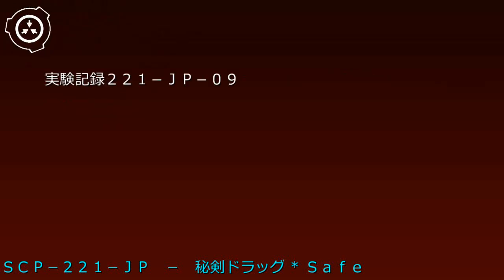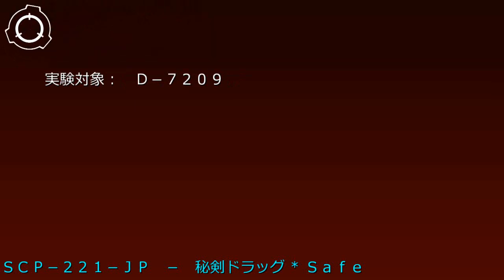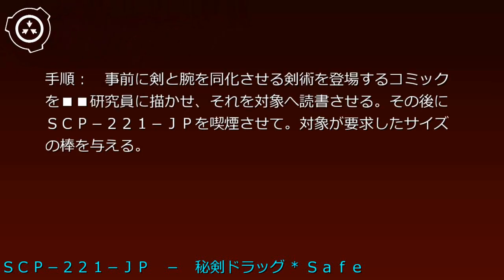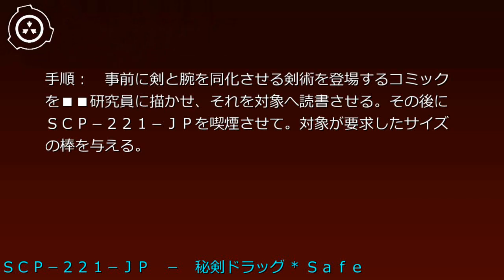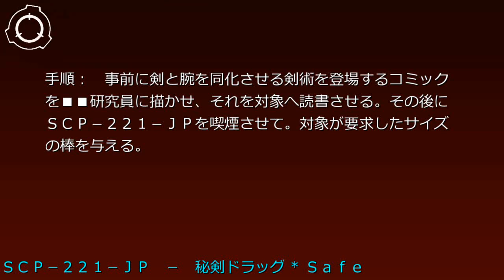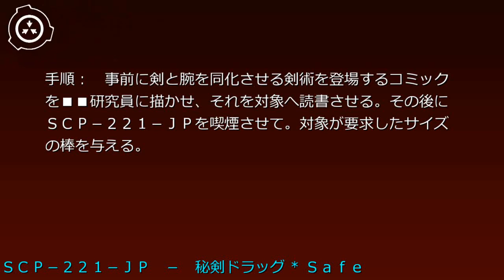実験記録221-JP-09、日付20-7-1。実験対象E-720-9。手順：事前に剣と腕を同化させる剣術が登場するコミックを研究員に描かせ、それを対象へ読書させる。その後にSCP-221-JPを喫煙させて対象が要求したサイズの棒を与える。